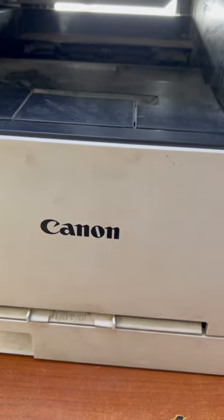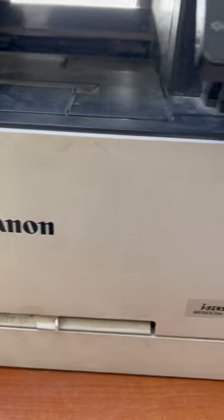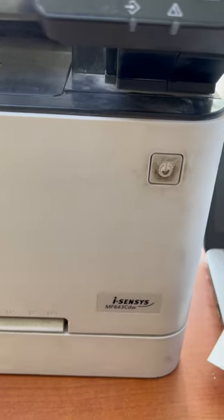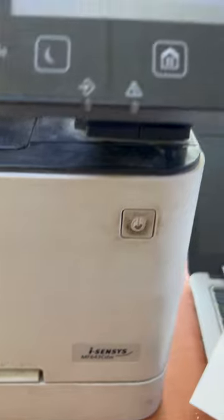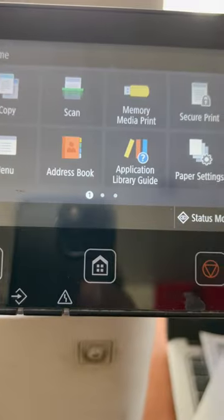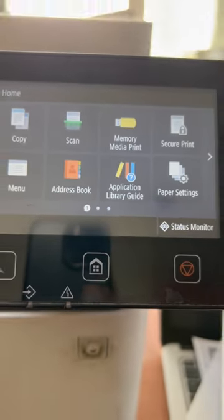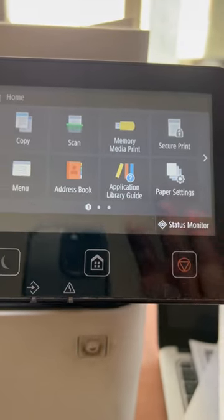Hello everyone, if you have a Canon color multi-function printer 643CDW and you don't know how to print the supply status page, stay with me through the complete video.